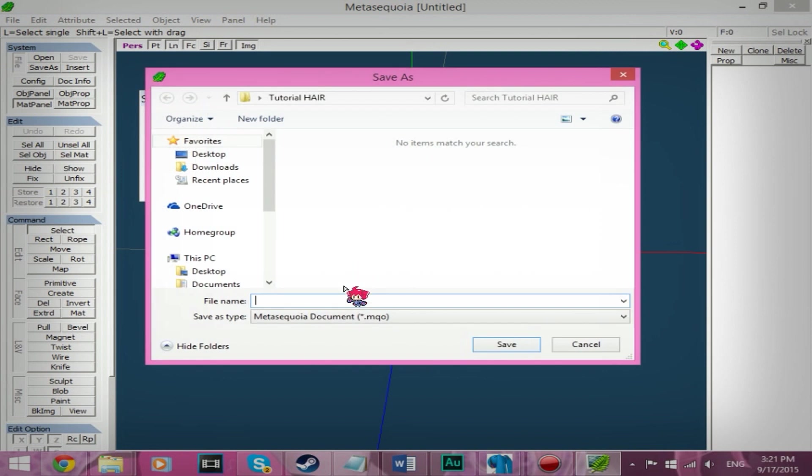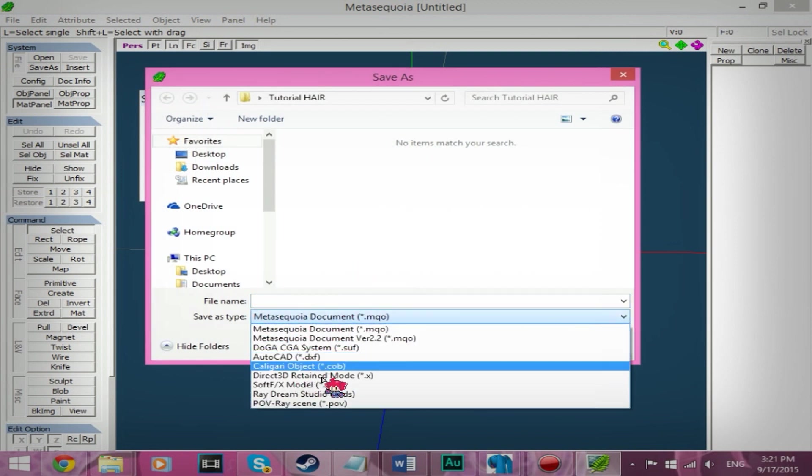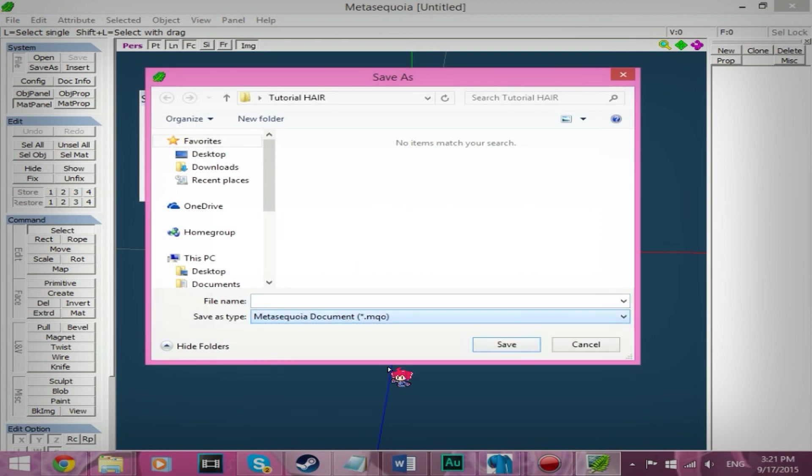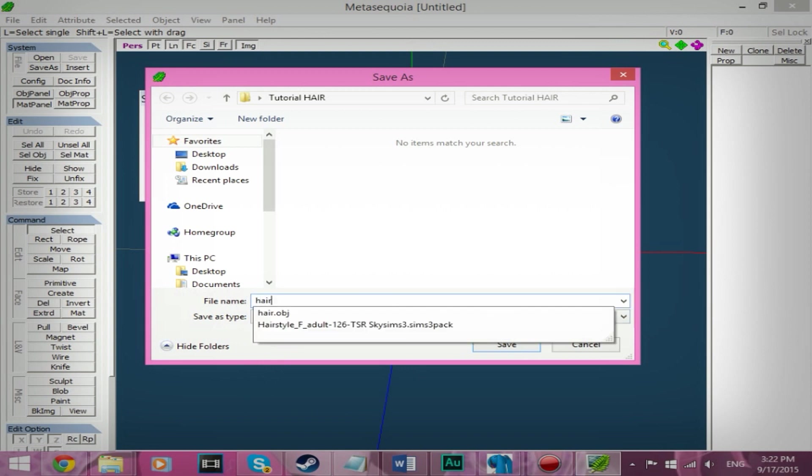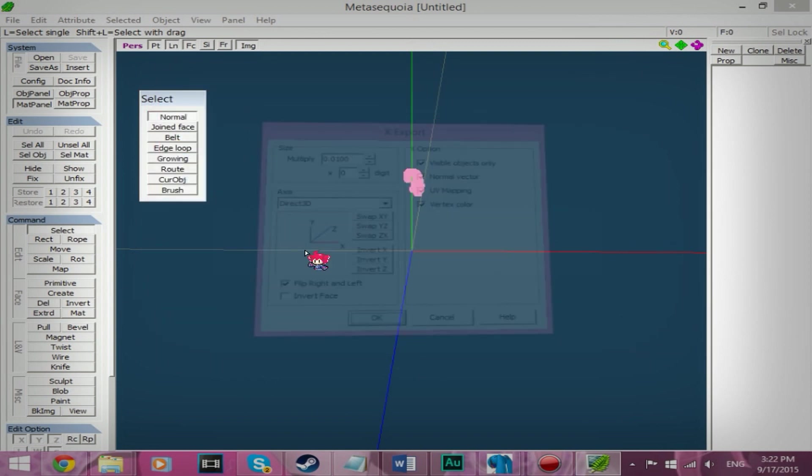So file, save as an X file. The direct 3D retain mode X file. We're going to call this hair. Just click okay.